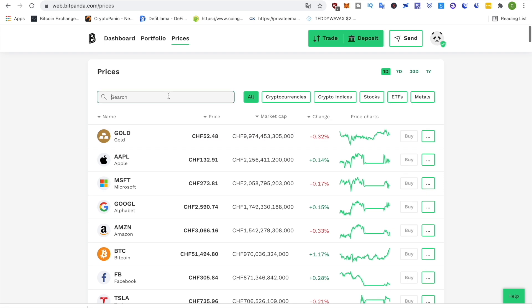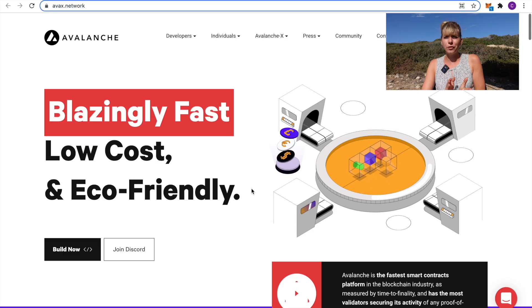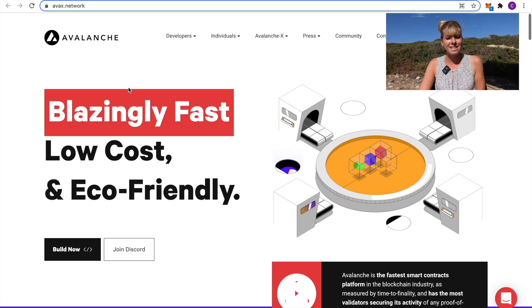Try them out now by going into the description and clicking on the first link. Alright, the first one on my list is Avalanche.